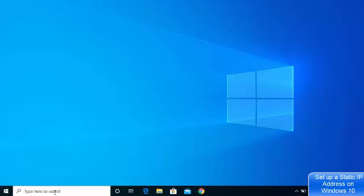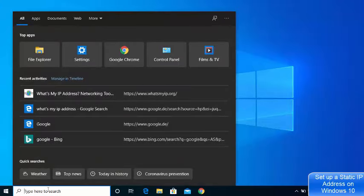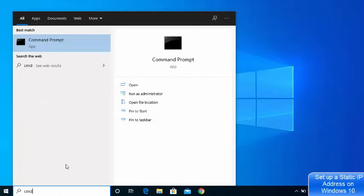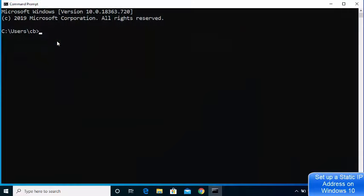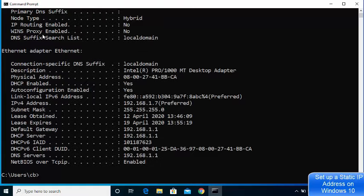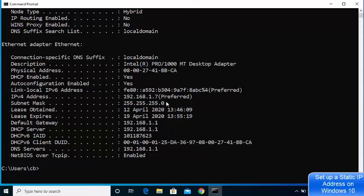First of all, go to the search bar and search for CMD, then open the command prompt. Once the command prompt opens, type 'ipconfig /all' and press Enter. It's going to give you this kind of output.